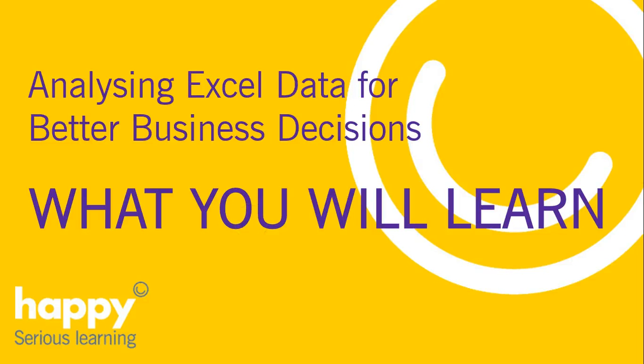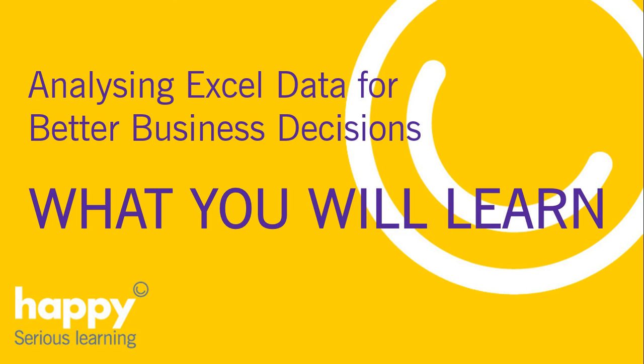Hi, our Analyzing Excel Data for Better Business Decisions course will enable you to create a template so that you can quickly and easily turn reams of data into an interactive dashboard each month.